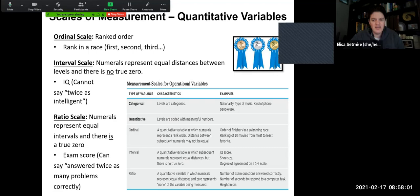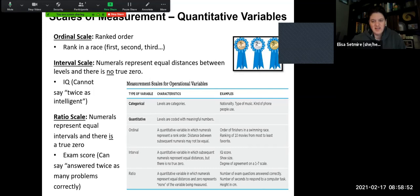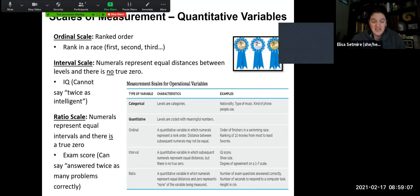With an interval scale, the numbers represent equal distances between levels, but there might not necessarily be a true zero. IQ, for example — we can't say twice as intelligent because there may not be a true zero. With interval scales, subsequent numbers represent equal distances, so IQ score, shoe size, or the degree of agreement on a scale of one to seven would be examples. There's some interval distance between two things, but we can't always say there is a true zero as part of that scale.